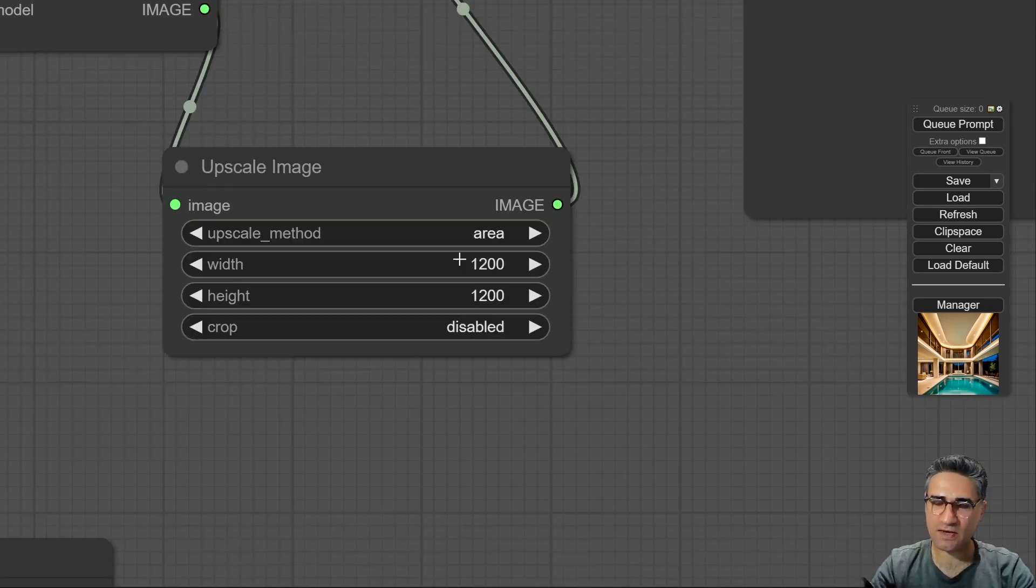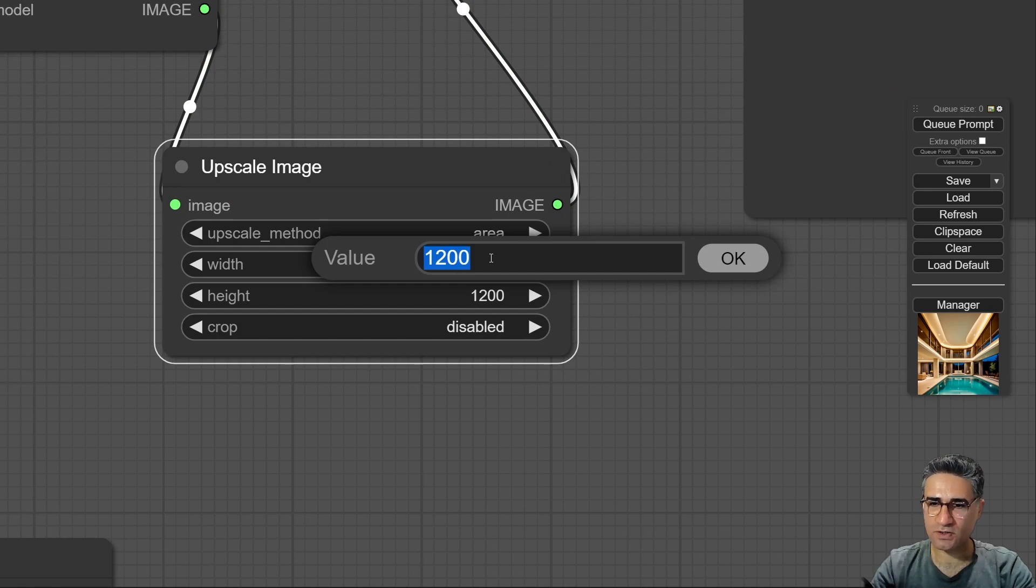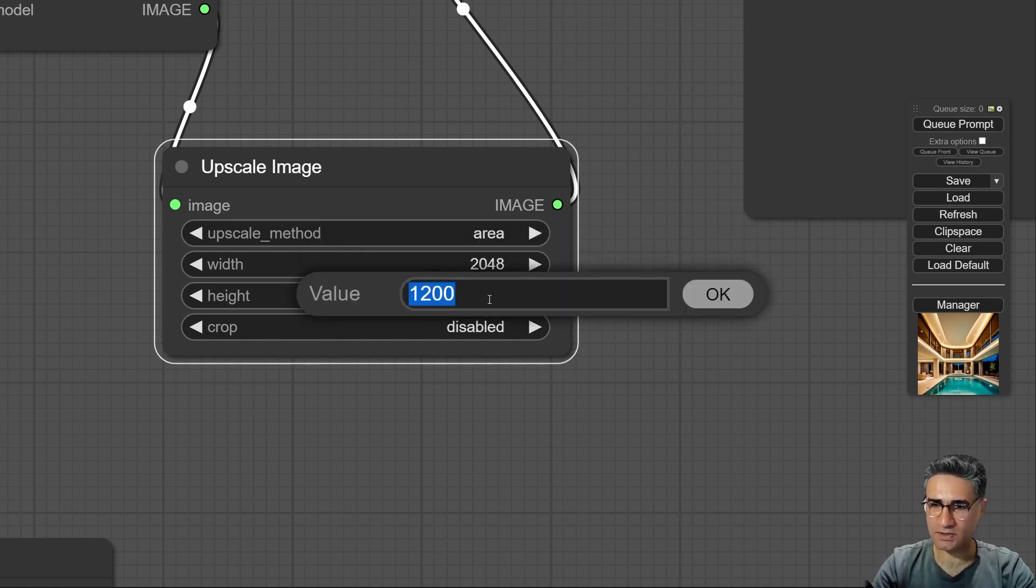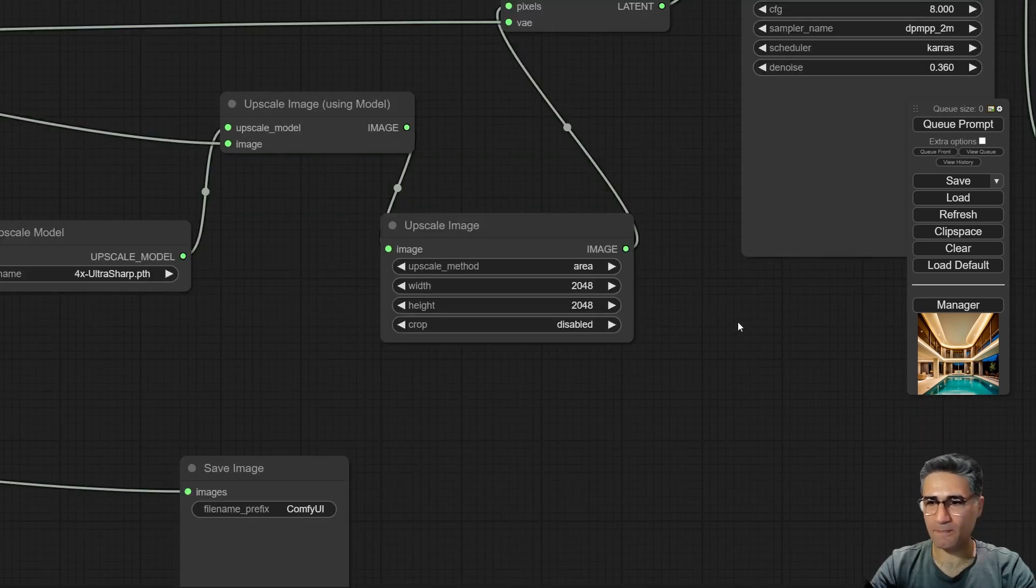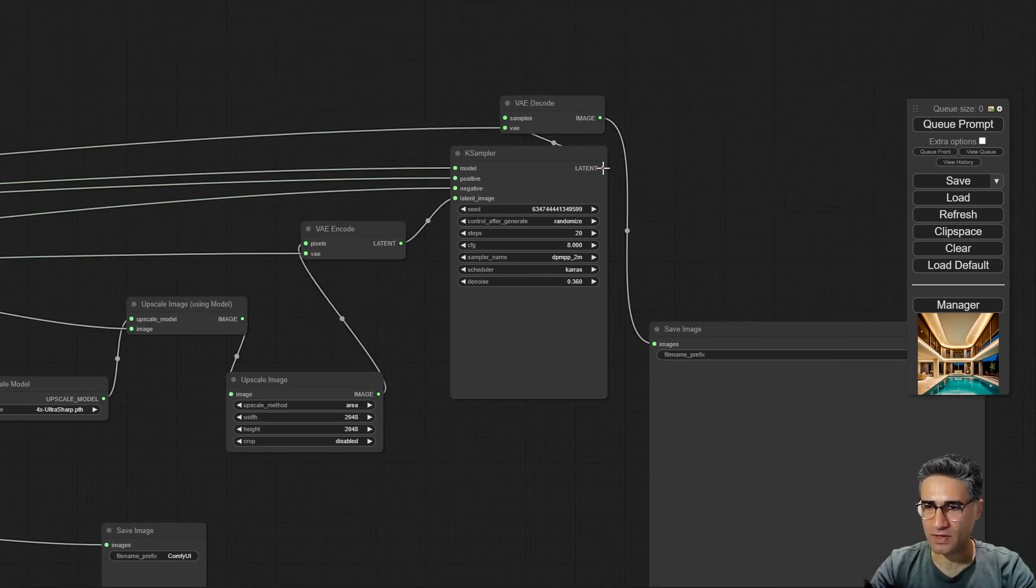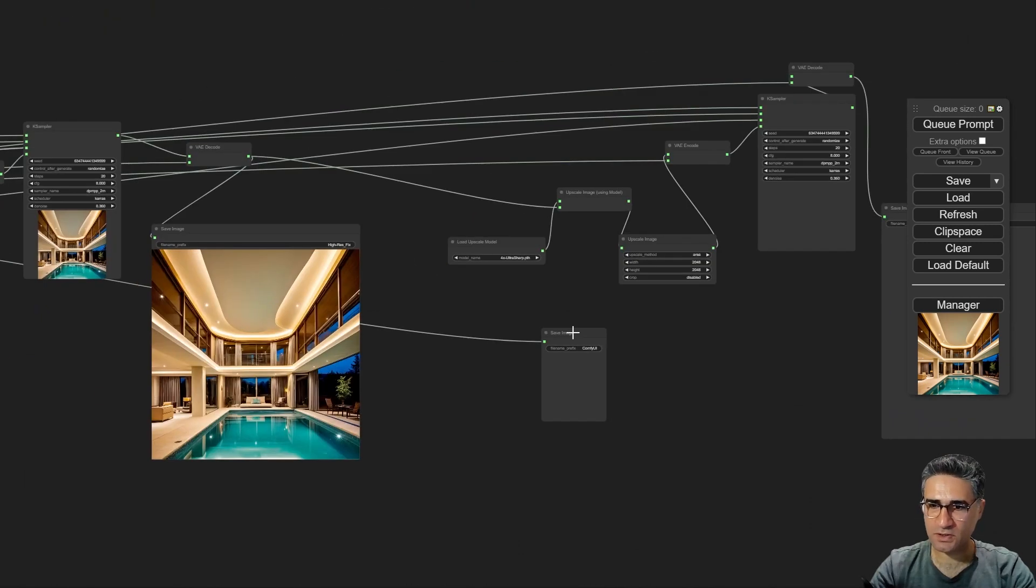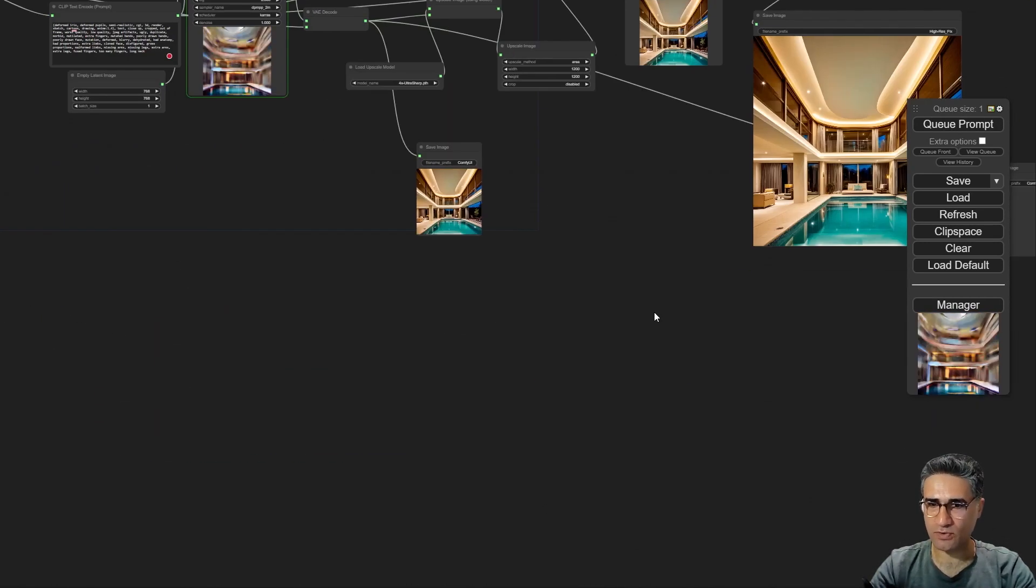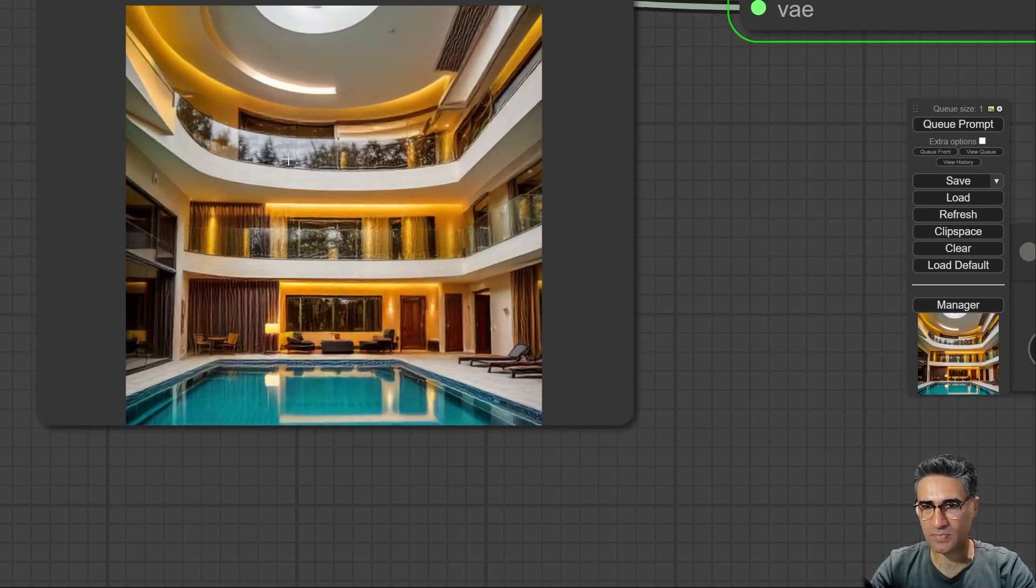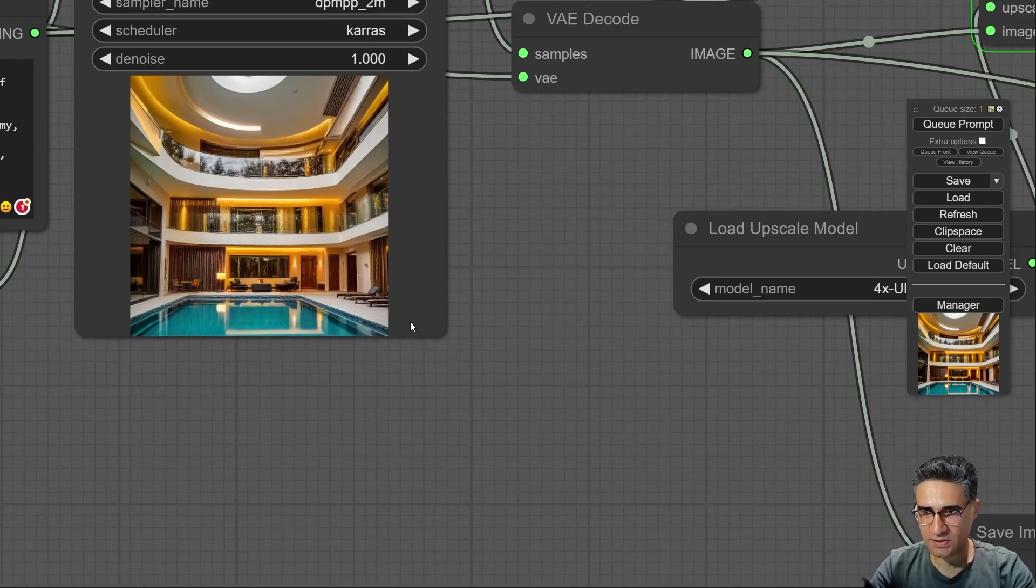And after that write the final resolution, for example 2048 by 2048. And every other thing could be same and again queue prompt. Okay, it is going to make the first image.